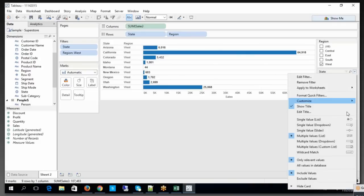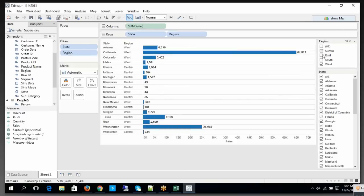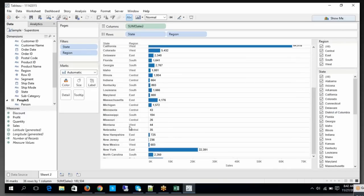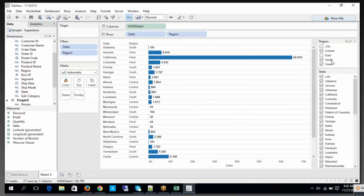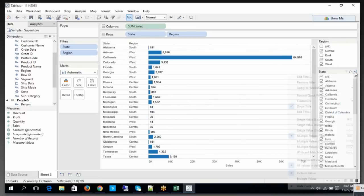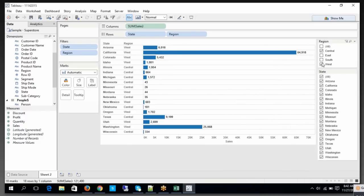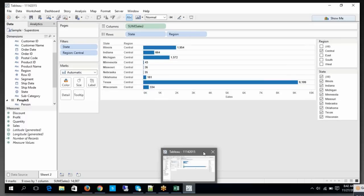If I choose 'All Values from the Data Source', what happens? Every value will appear — when I choose East, you will also see Central, South, and West. But when you choose 'Only Relevant Values', based on the selection criteria of your parent filter, only the corresponding values appear in the filter. This is what cascading filters are — this is what we call cascading filters.